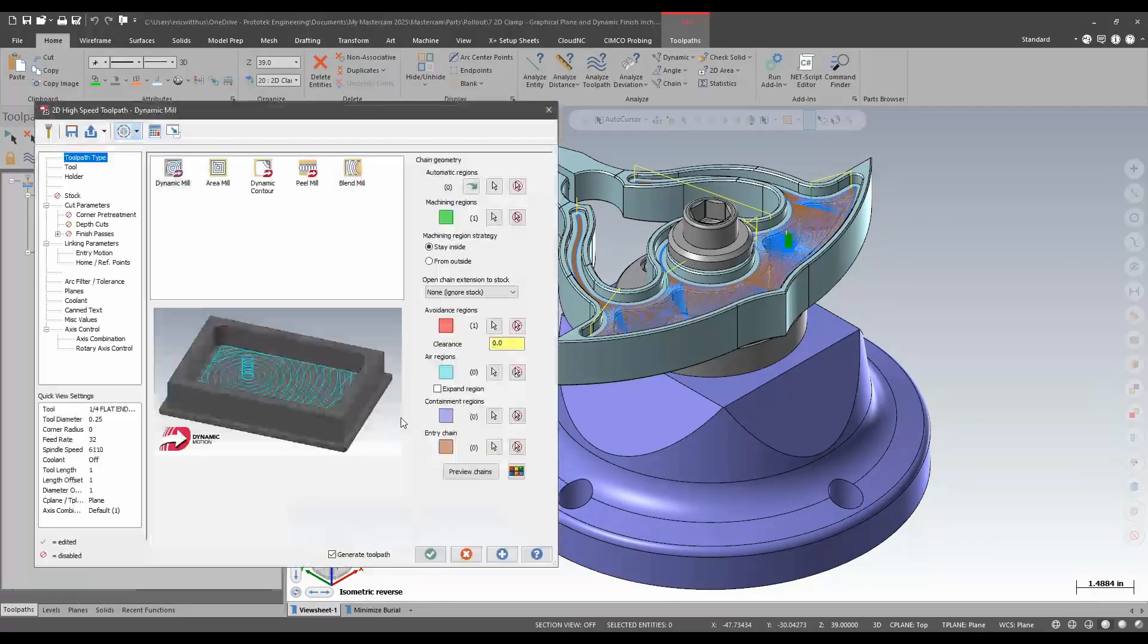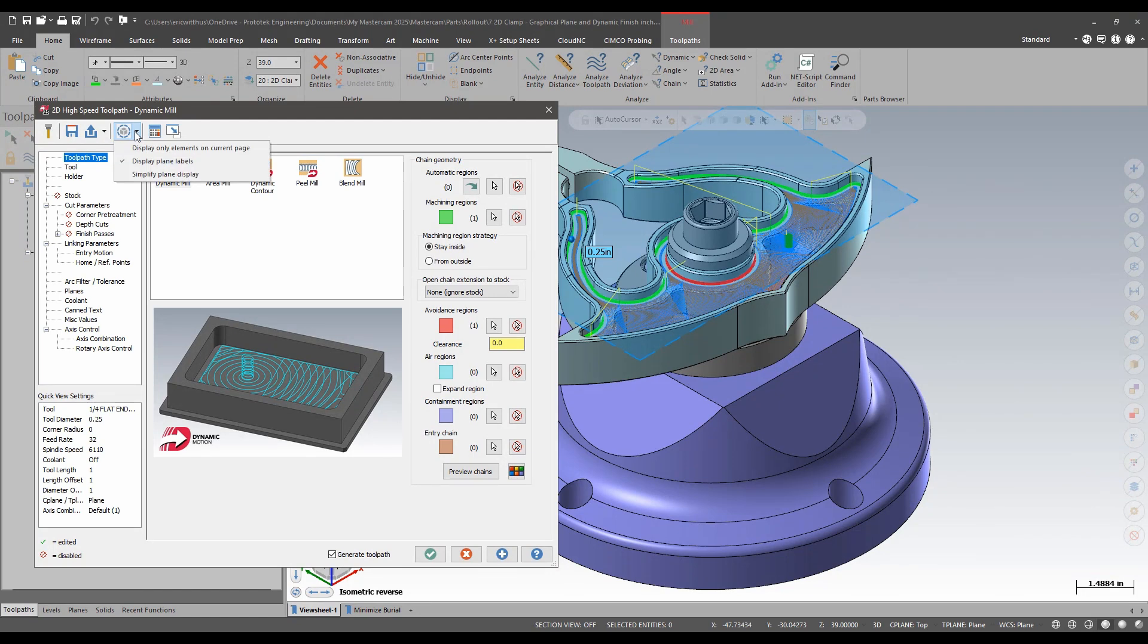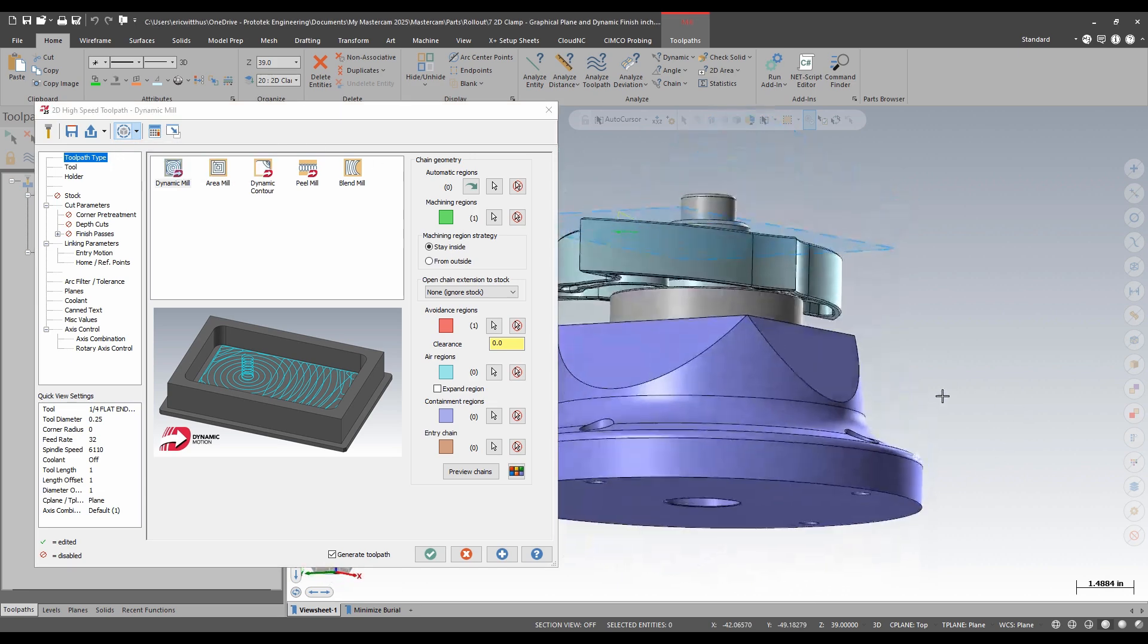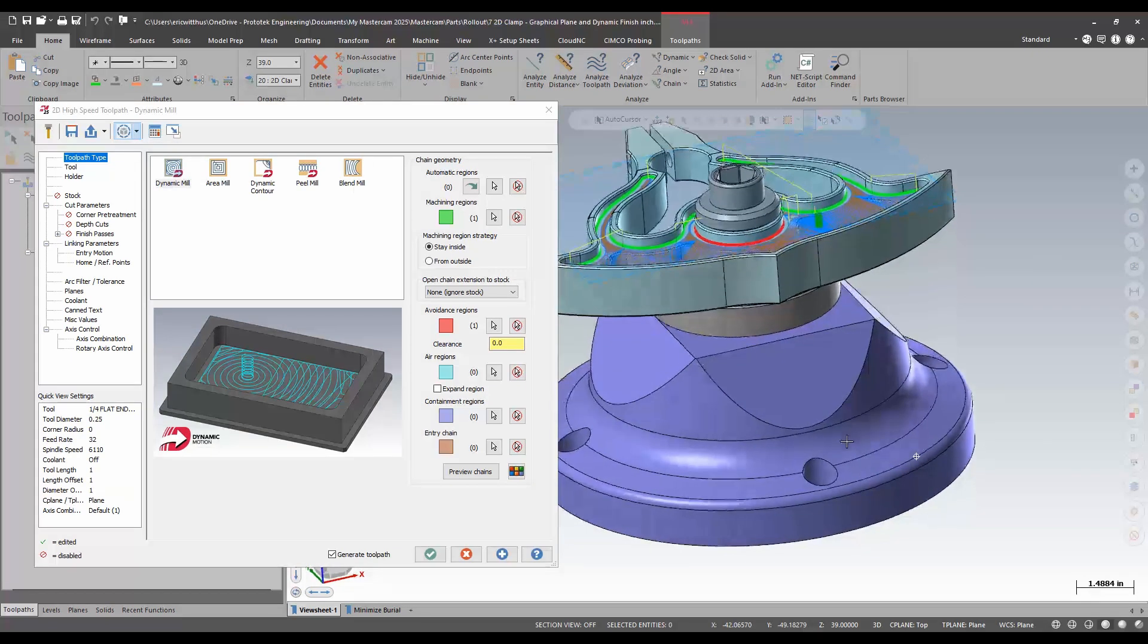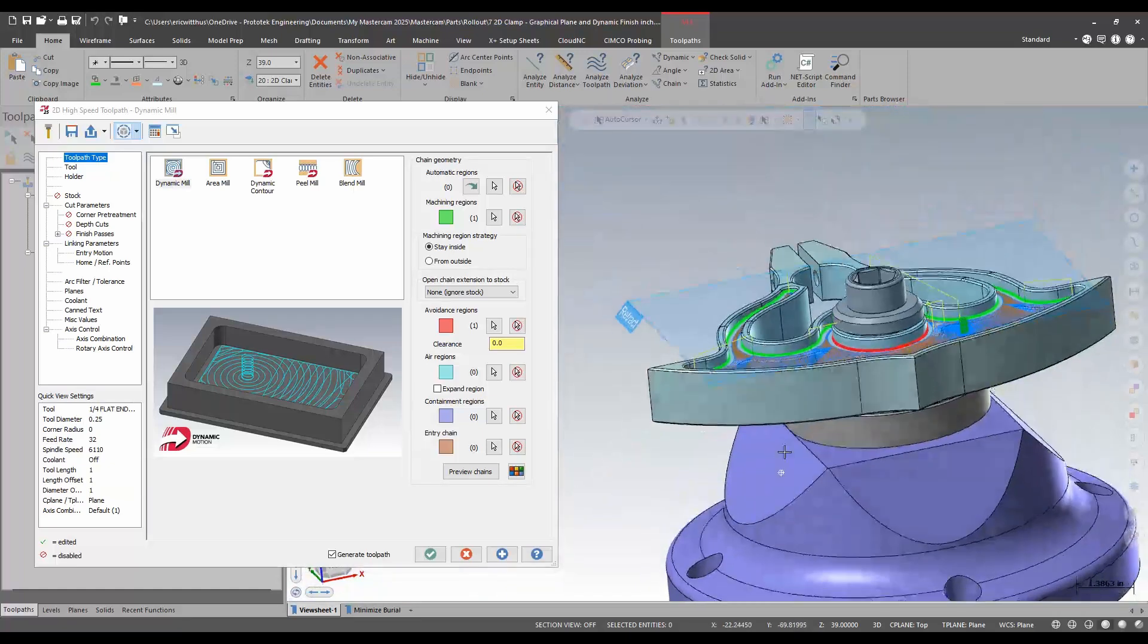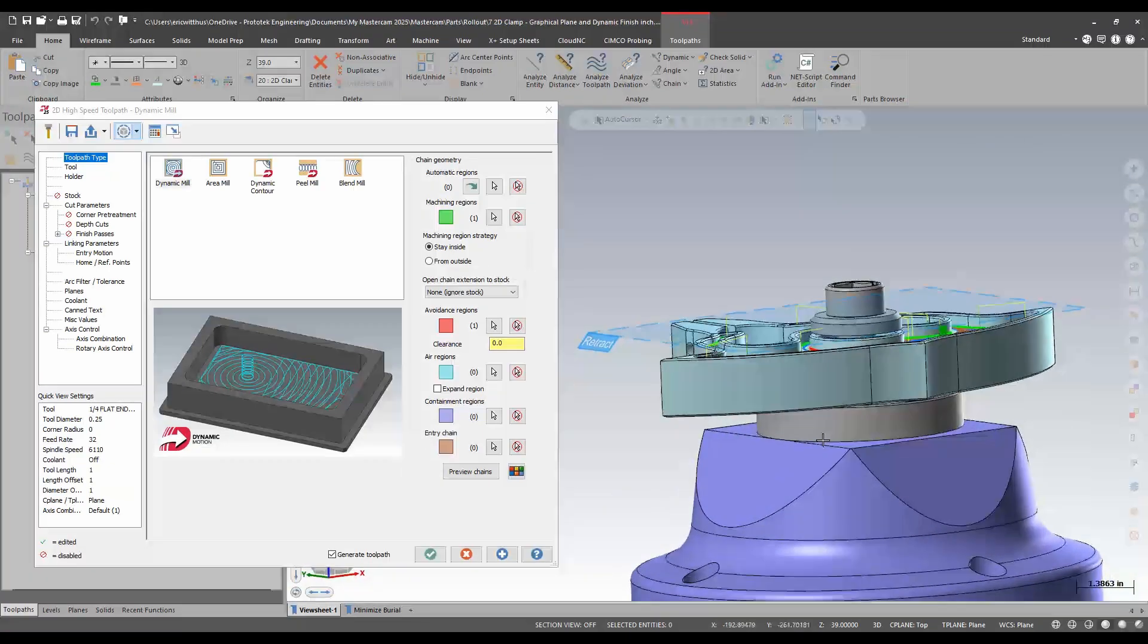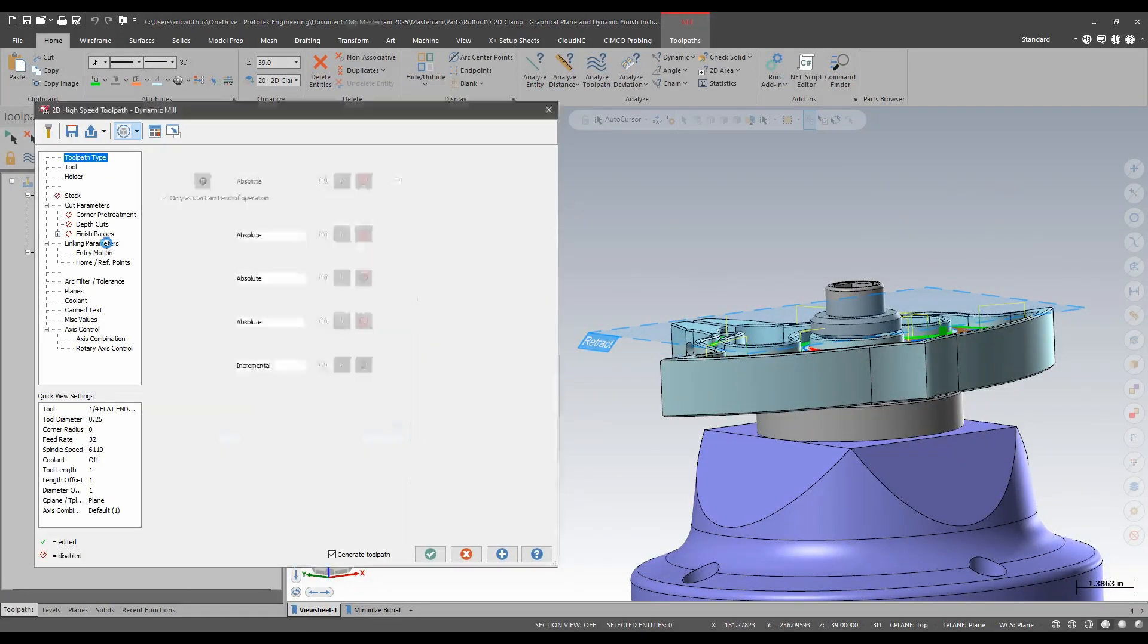In this example I'm looking at dynamic mill. I can choose to display the graphical elements only on the page that they're used on or on all pages. I currently have them set to all pages. I have a clearance issue on this one. I can see that my rapid is moving through my fixturing there and I can see that my retract plane there is too low.